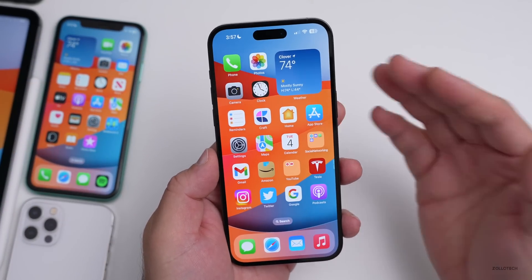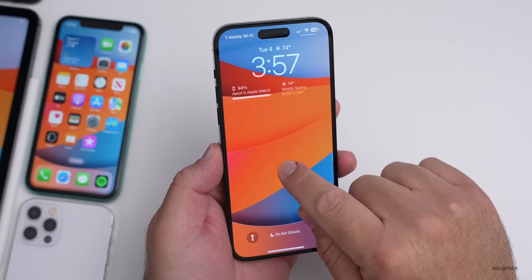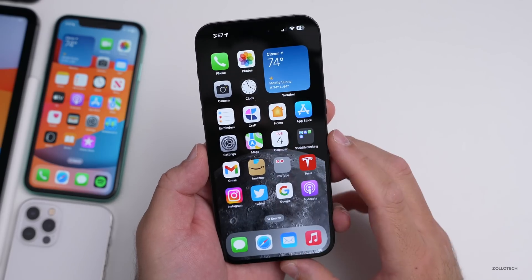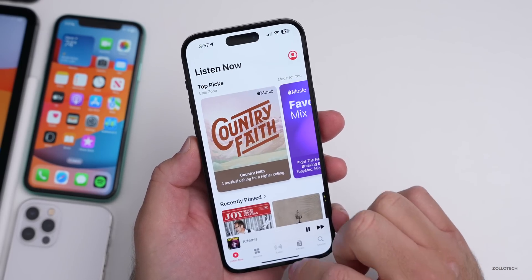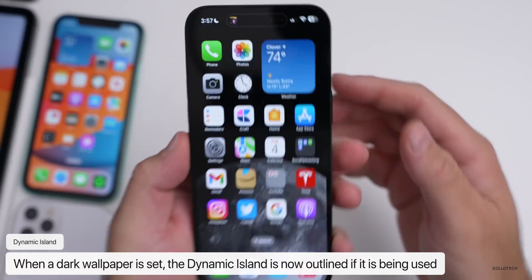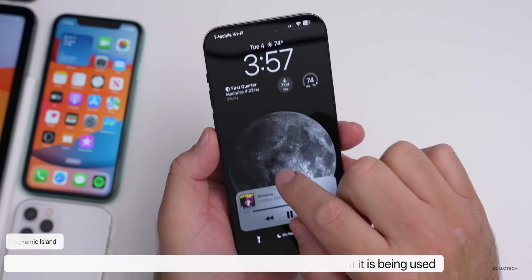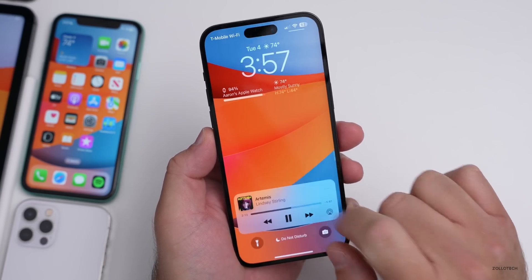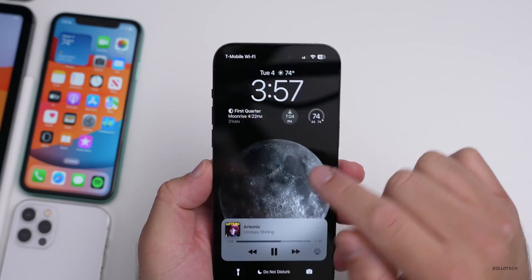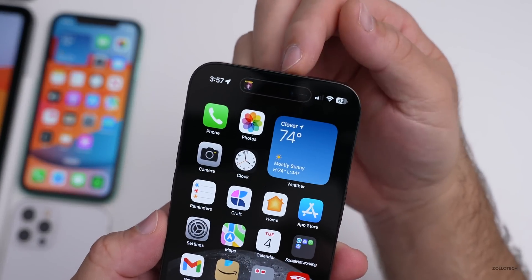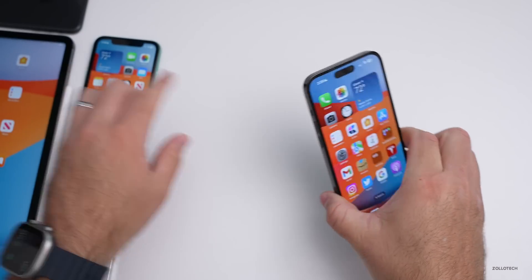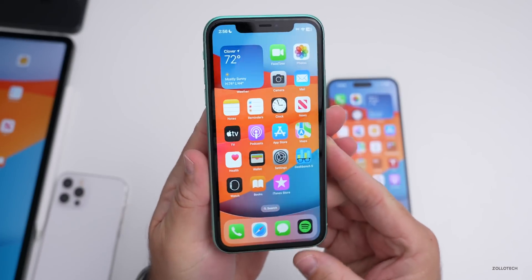There's a visual change to the Dynamic Island in specific situations. If you have a dark wallpaper — for example, the astronomy wallpaper with the moon — it's completely black at the top and you can't see the Dynamic Island. But if you go into Music, hit play, and swipe home, the Dynamic Island is now outlined with a subtle mark so you can see where it is. Switch to a lighter wallpaper and the outline goes away; switch back to a dark wallpaper and it returns whenever you're interacting with the Dynamic Island.